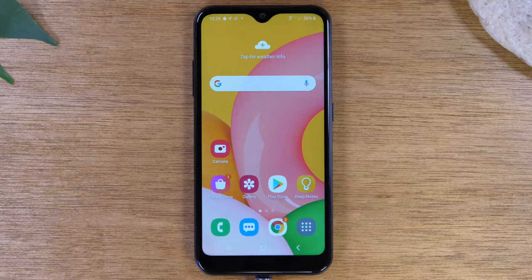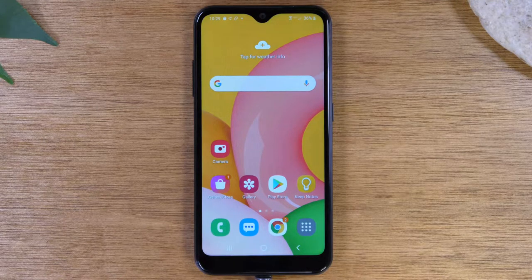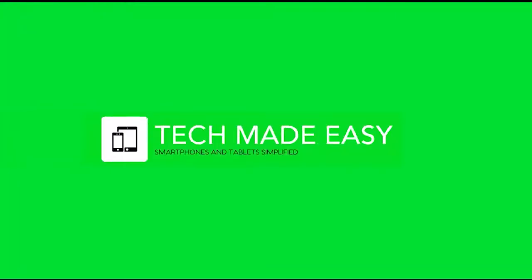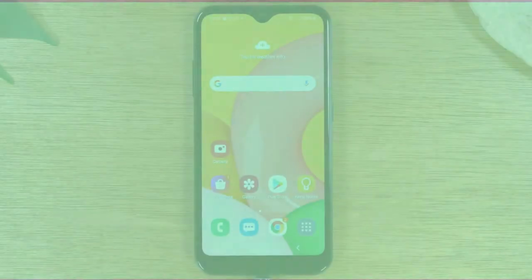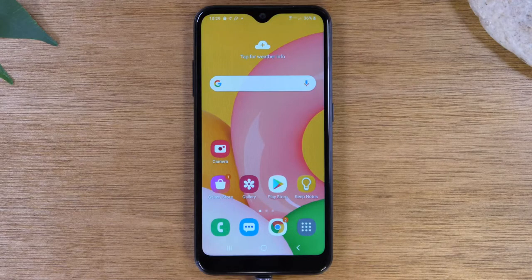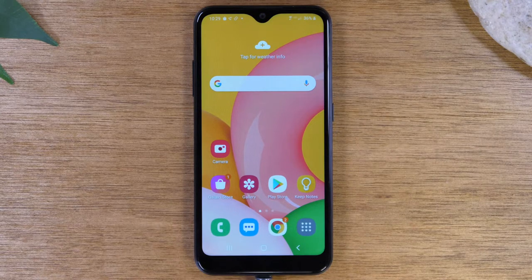In this video we're going over how to turn on flash notifications on the Samsung Galaxy A01. Hey everyone, thank you for joining us today.